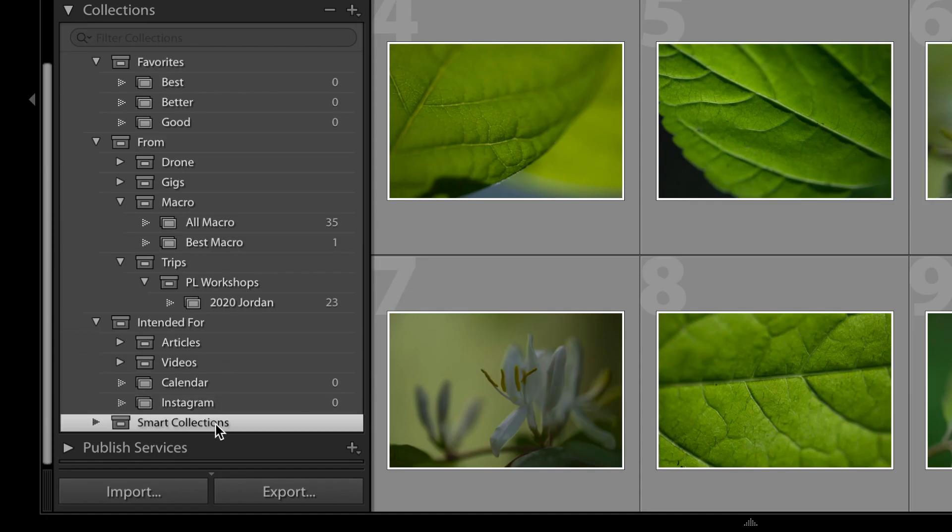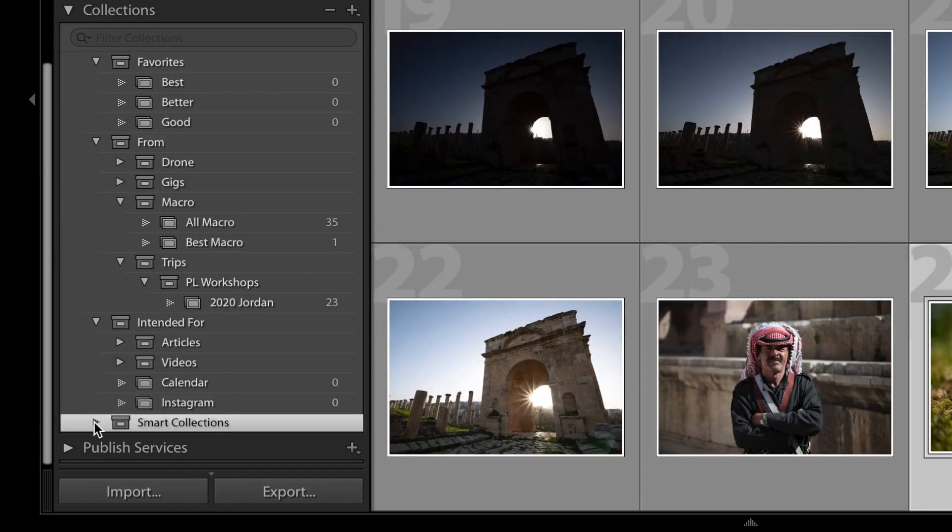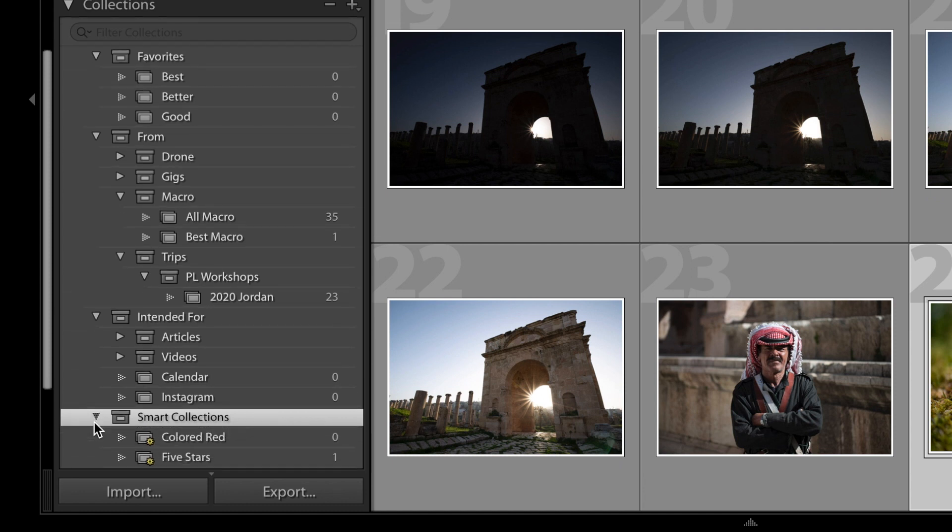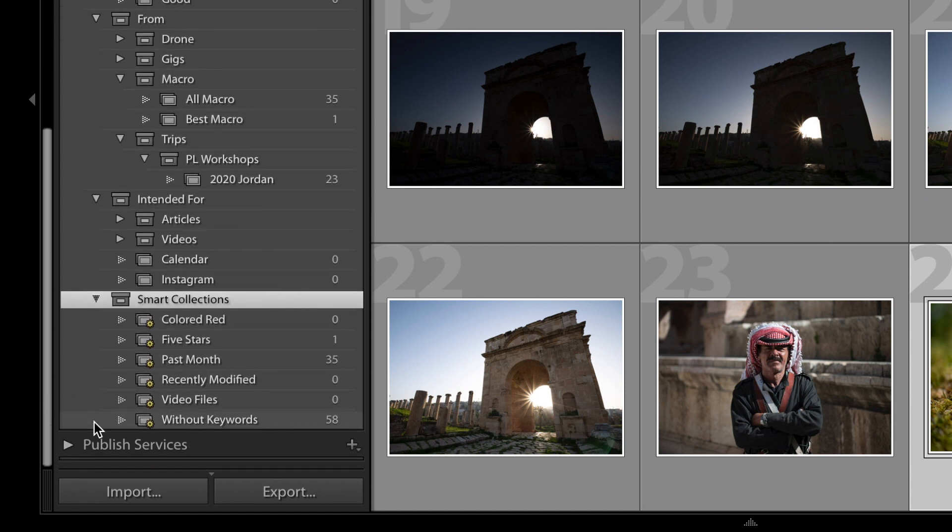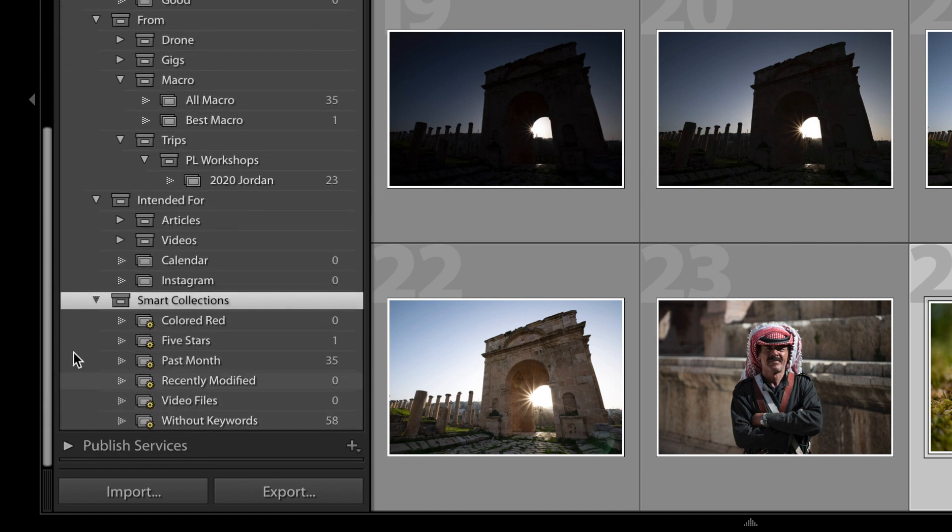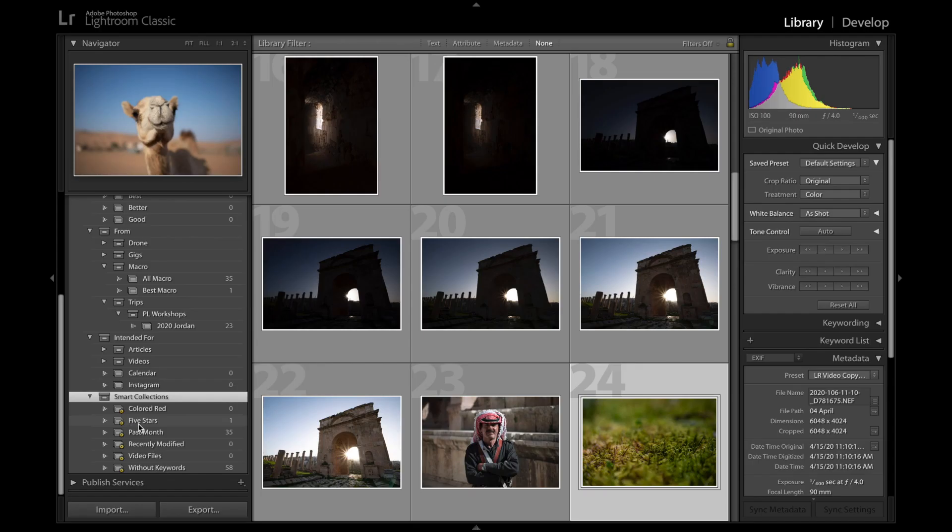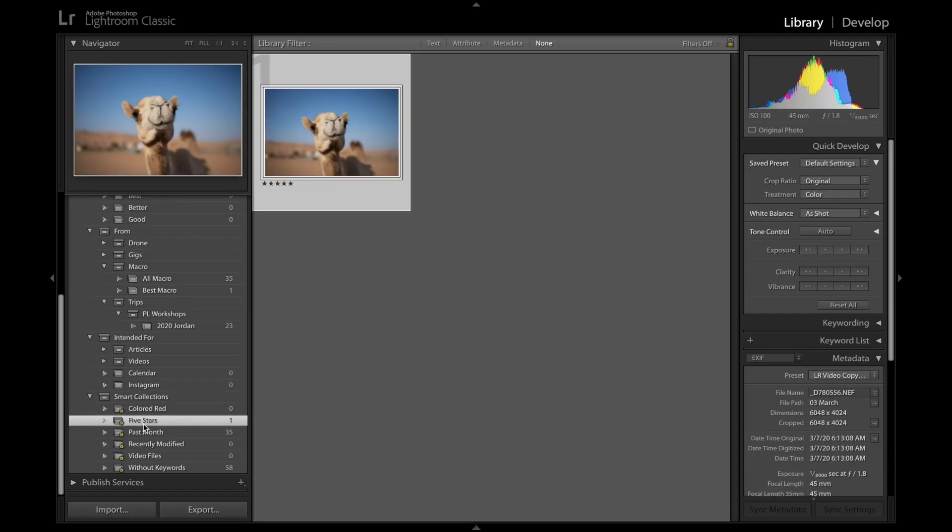Now for smart collections, these are automatic collections that Lightroom creates, and it pulls in any photo that has these characteristics. For example, any photo that has a five star rating. Now most of the time, personally, I don't pay attention to the smart collections because the structure that I just showed you already makes your photos super easy to find.